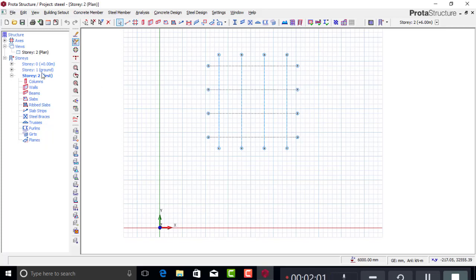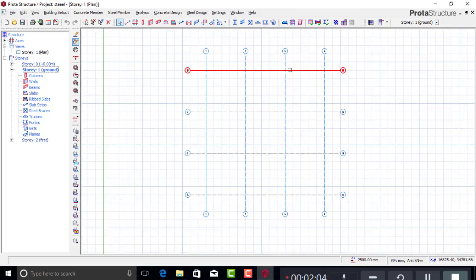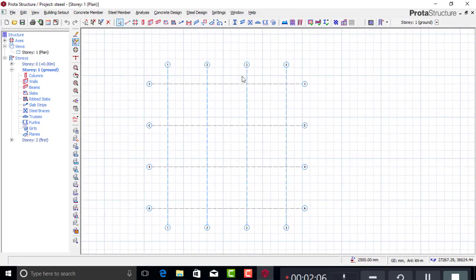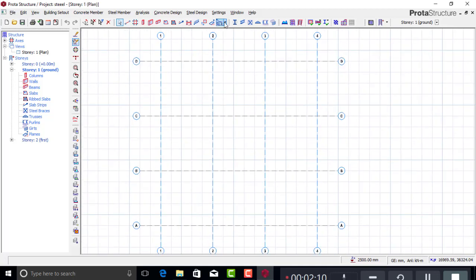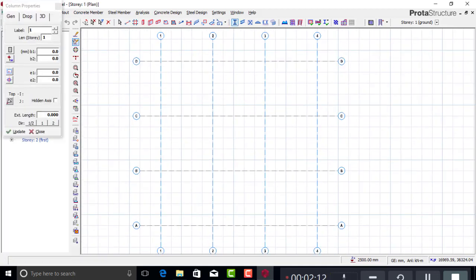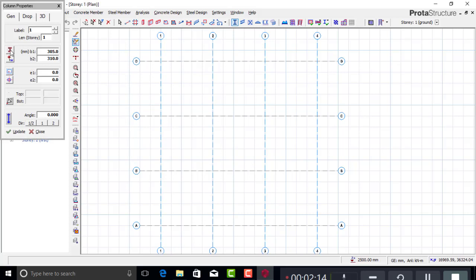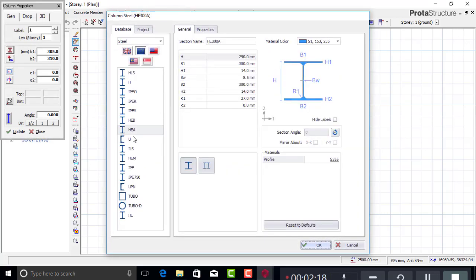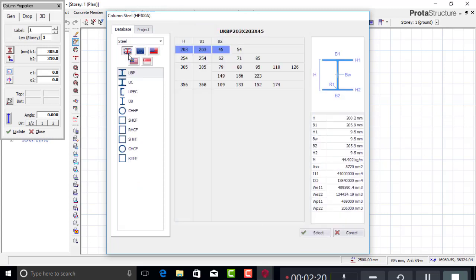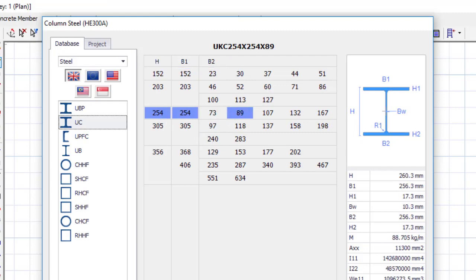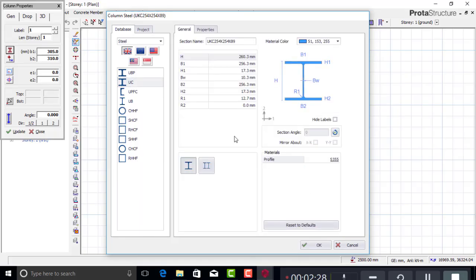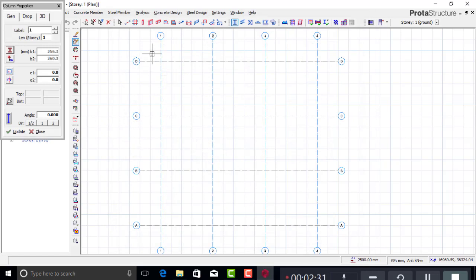We need to insert the columns and beams. Let's start with the column — pick your column tool and then change the section. I'll go to UK sections and pick UC (Universal Column) 254×89. Select it and click OK.